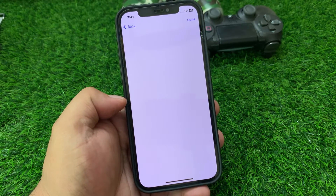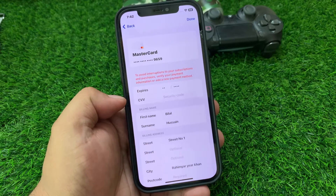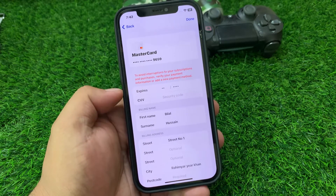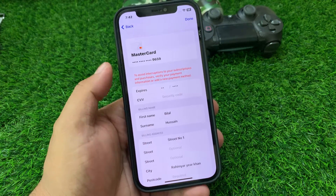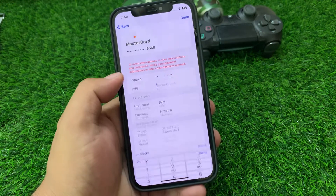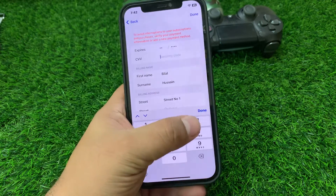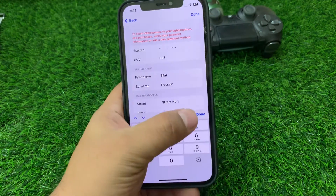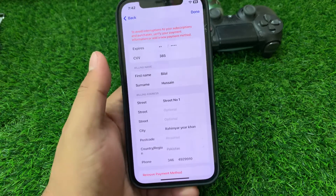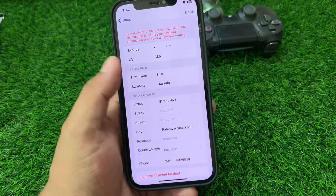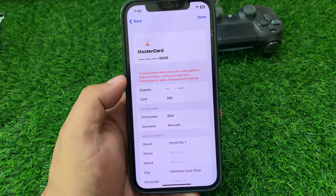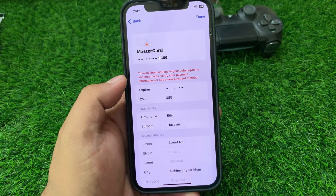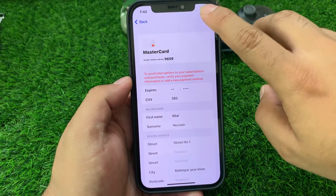Wait 5 to 10 seconds. You can see on screen: verify that your payment information is correct and up to date. Simply enter your CVV code and tap on Done. Wait 5 to 10 seconds and tap on Done.